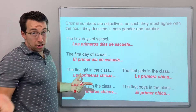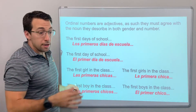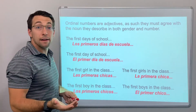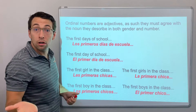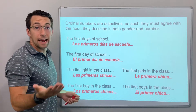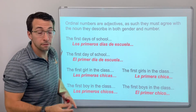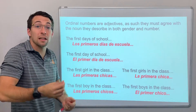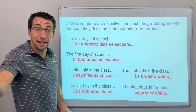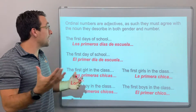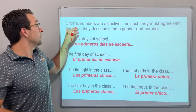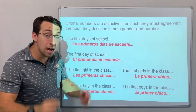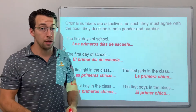Ordinal numbers are adjectives. Numbers describe things — I have five dogs, I have five cats, I have five dollars. Five is insignificant without that next thing — that noun. So ordinal numbers are adjectives, and as such, they must agree.